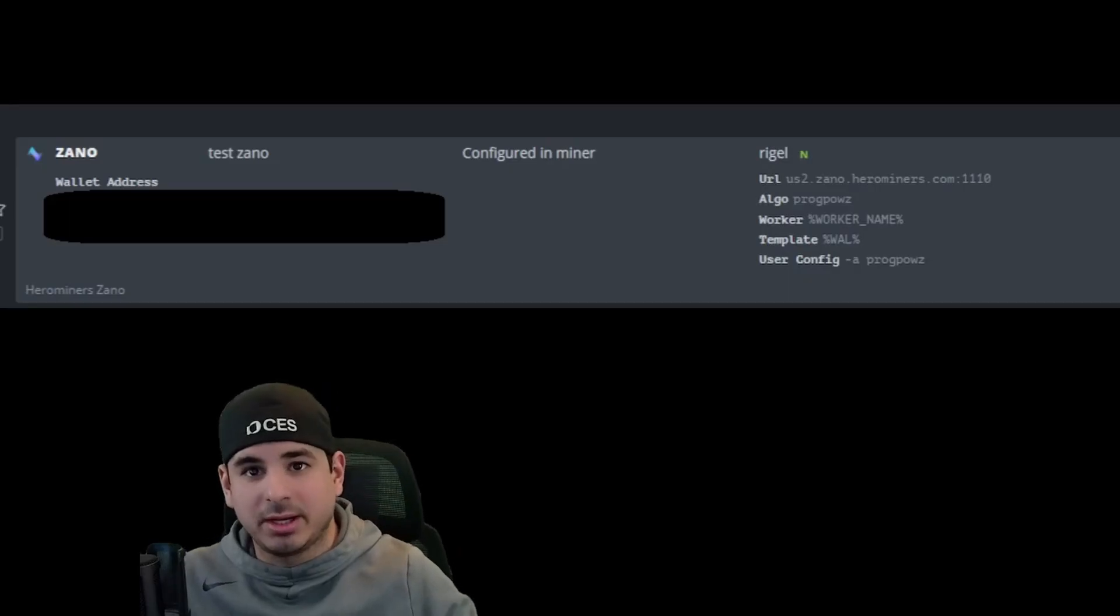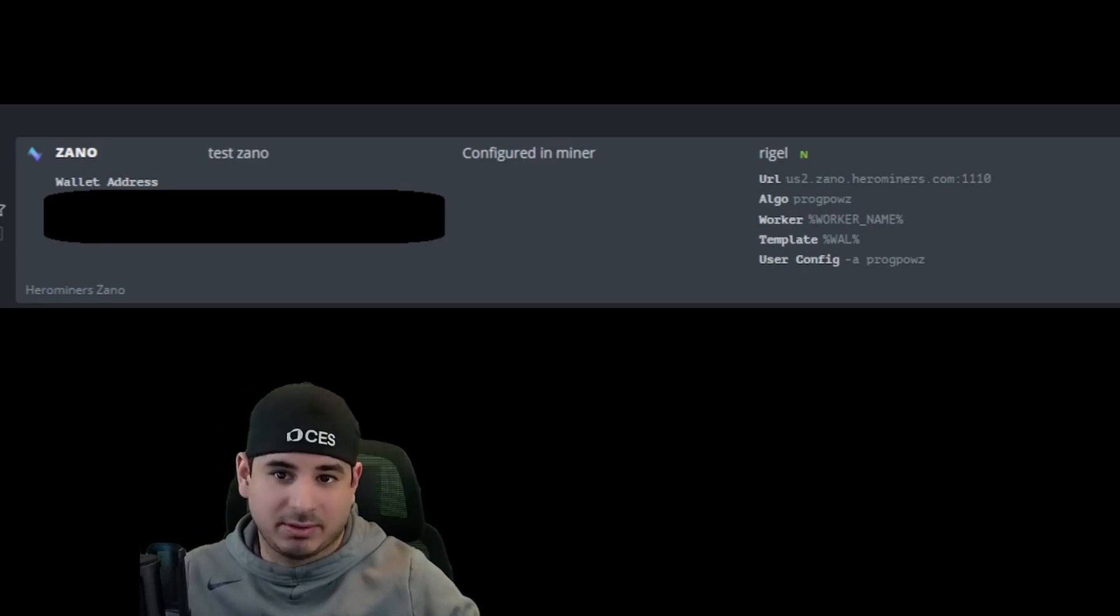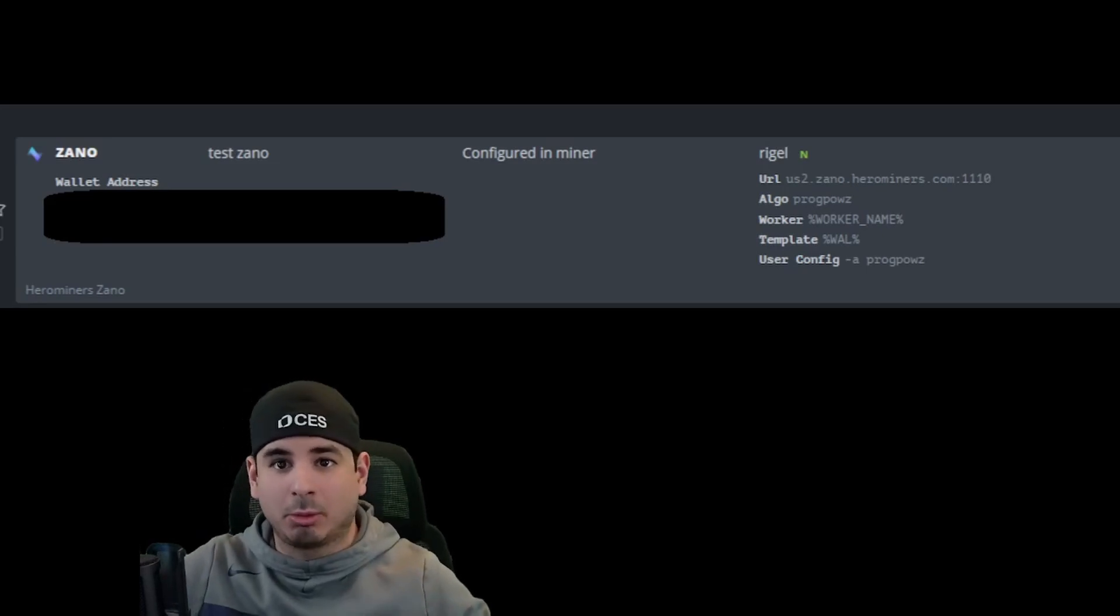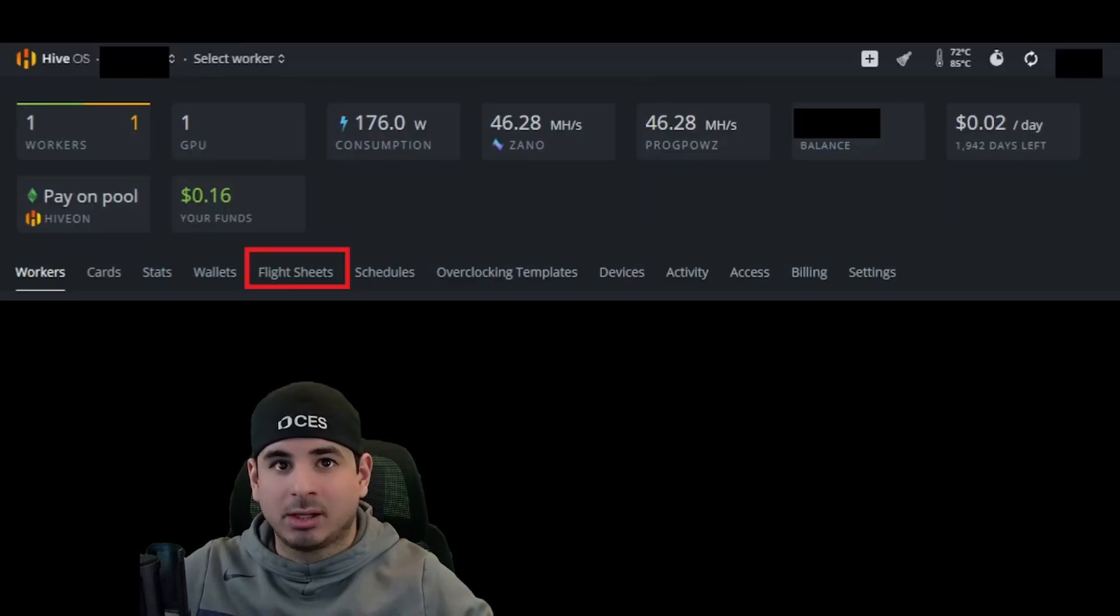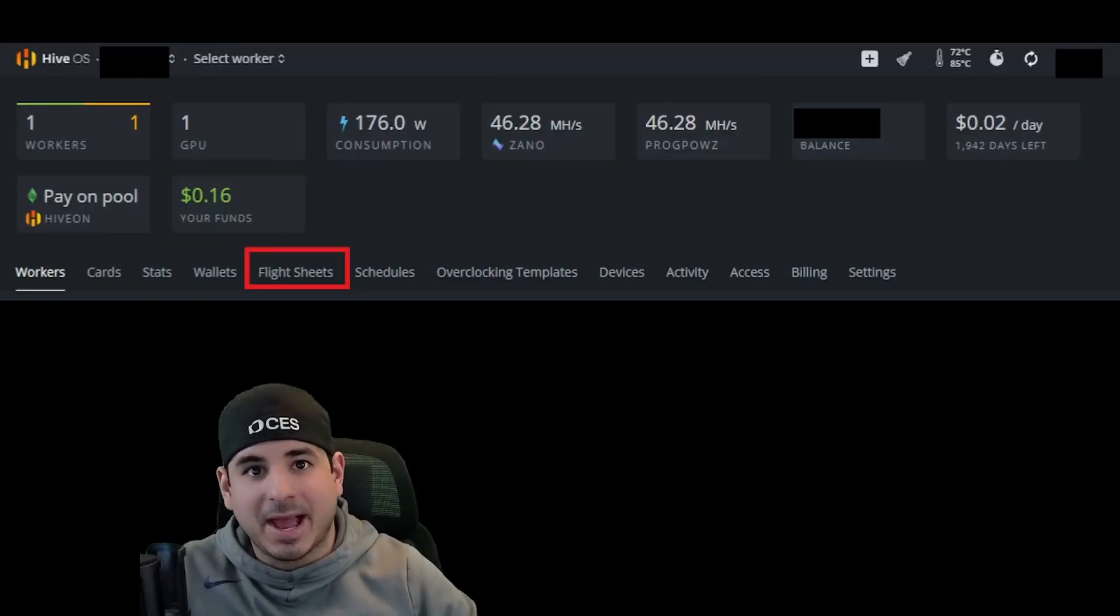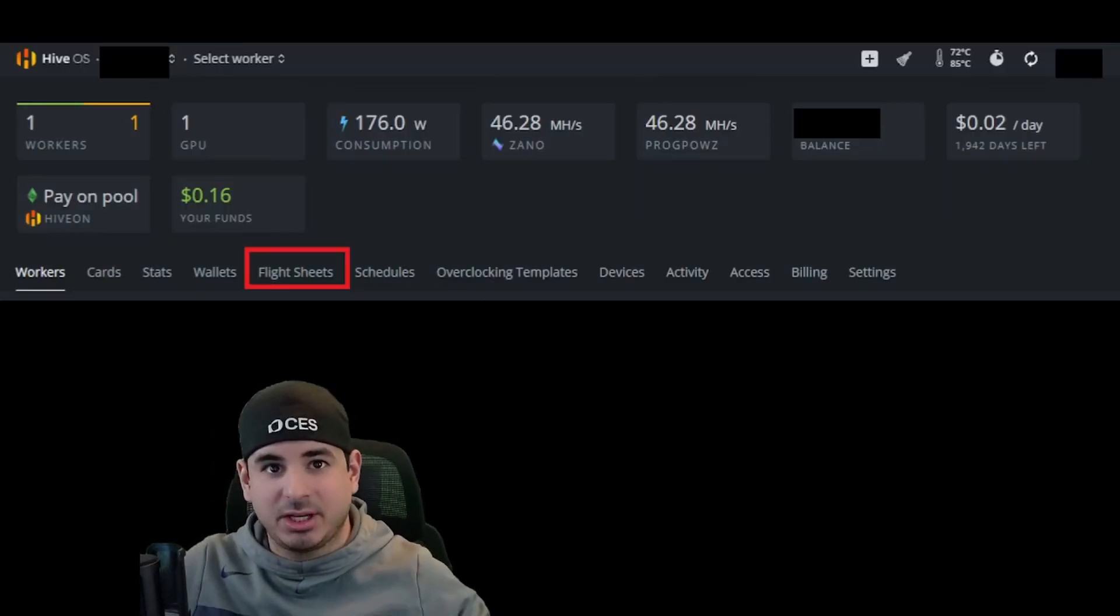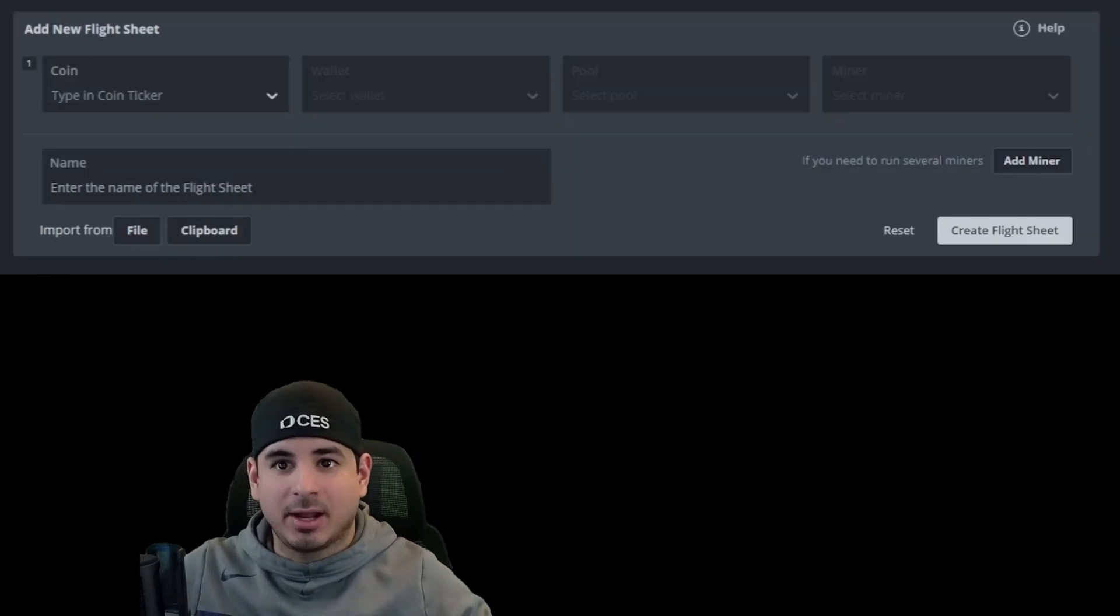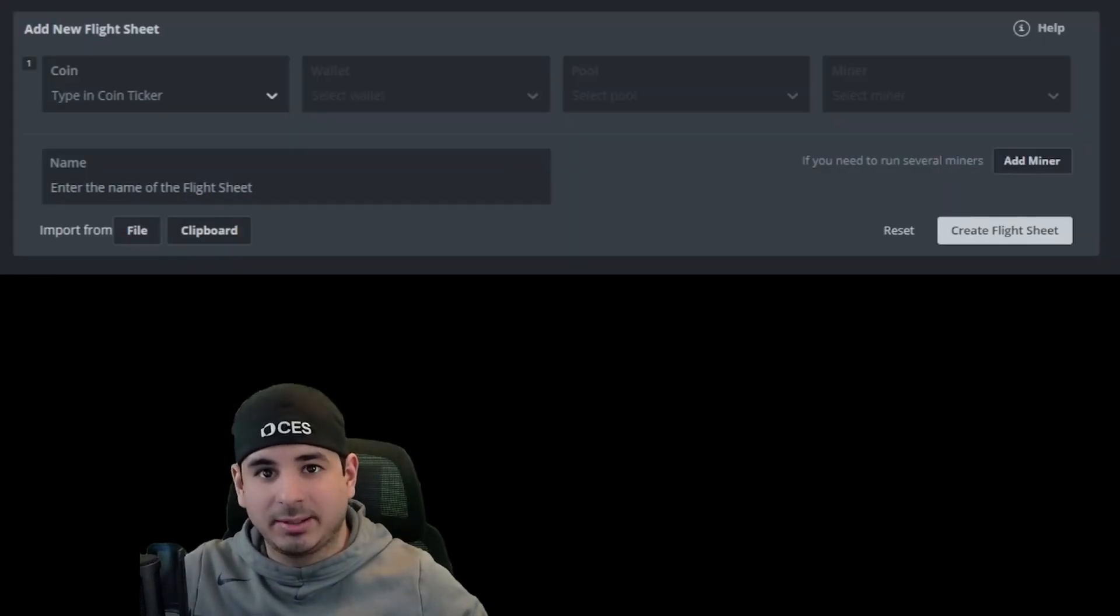This is what a completed flight sheet looks like in Hive. I blocked out the wallet address for privacy purposes, but your wallet would go right there. So let's get you started at step one. First, you're going to want to go into your HiveOS dashboard, and you're going to navigate over to flight sheet, as you can see right up here. This is what an empty flight sheet looks like.